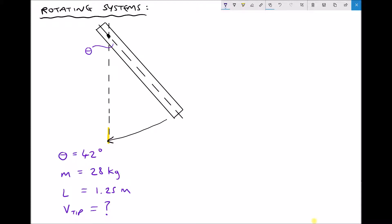Essentially what we have is a conservation of energy problem, because when we rotate the rod we give it potential energy — we're lifting it against gravity. When we release the rod it's going to gain kinetic energy; the potential energy is going to be converted to kinetic energy as the pin-ended rod falls back towards its original position. So potential energy equals kinetic energy, but specifically it's angular kinetic energy that we're interested in.